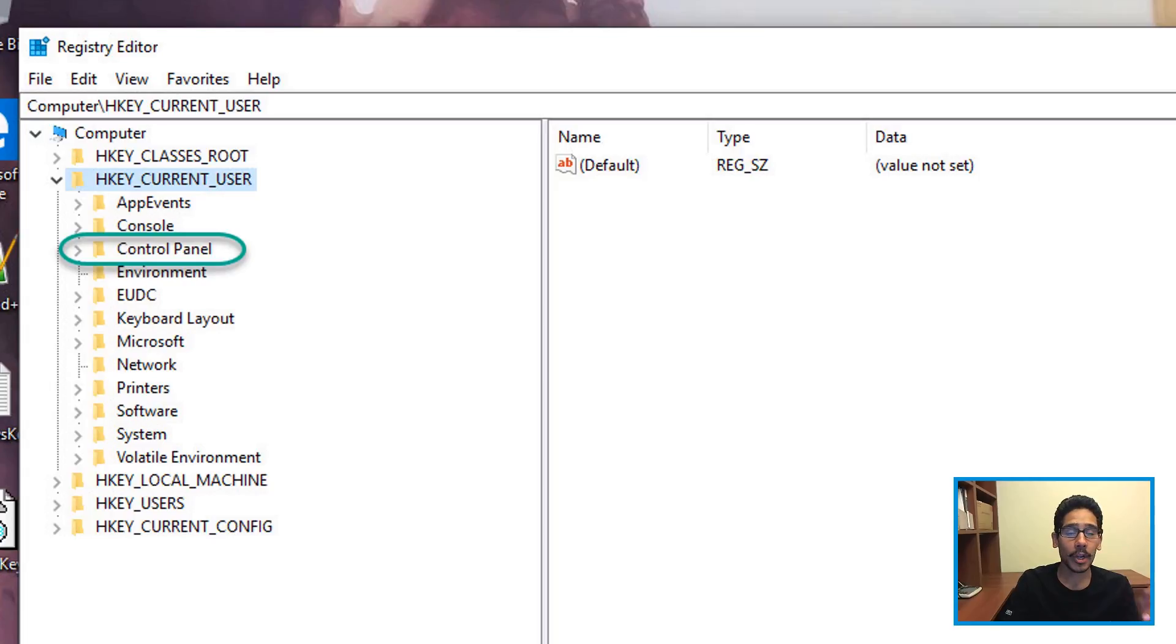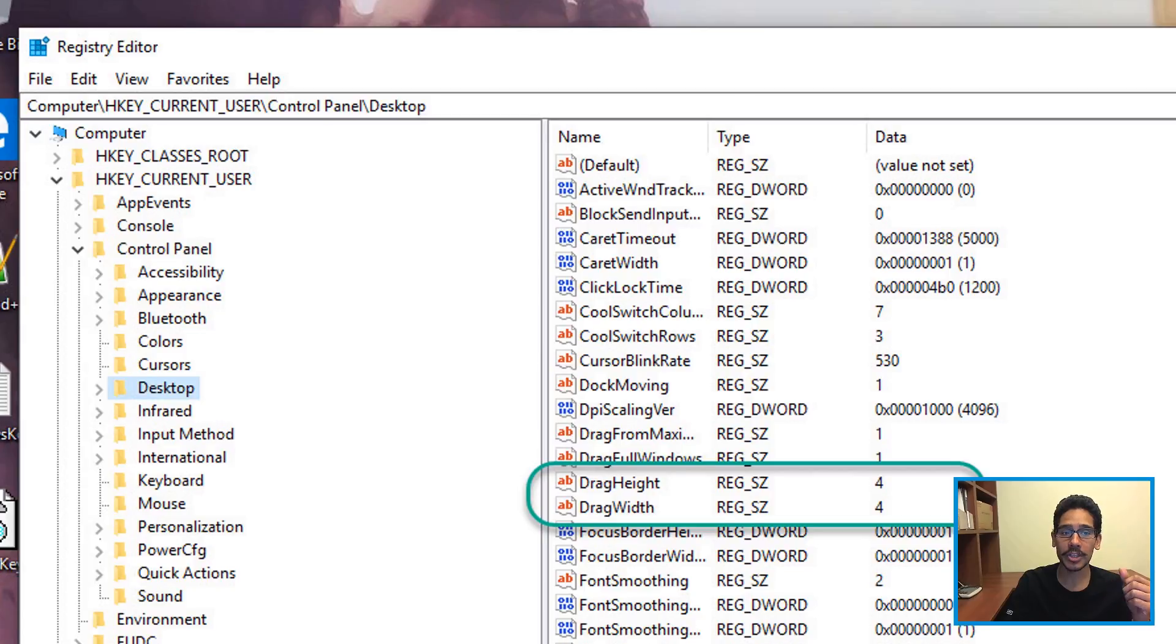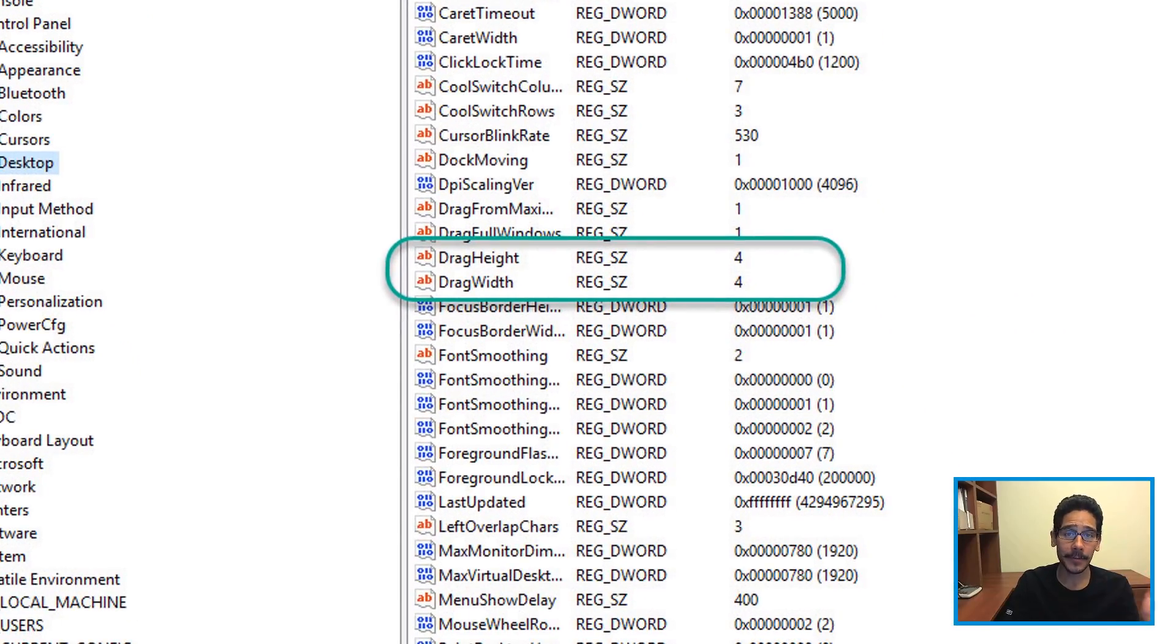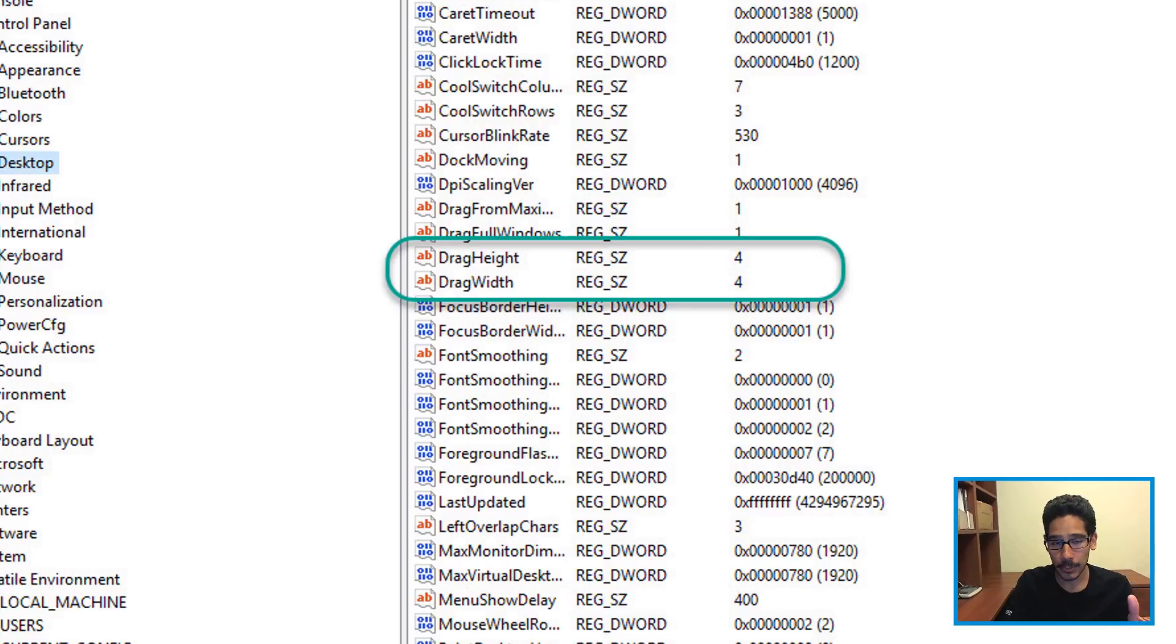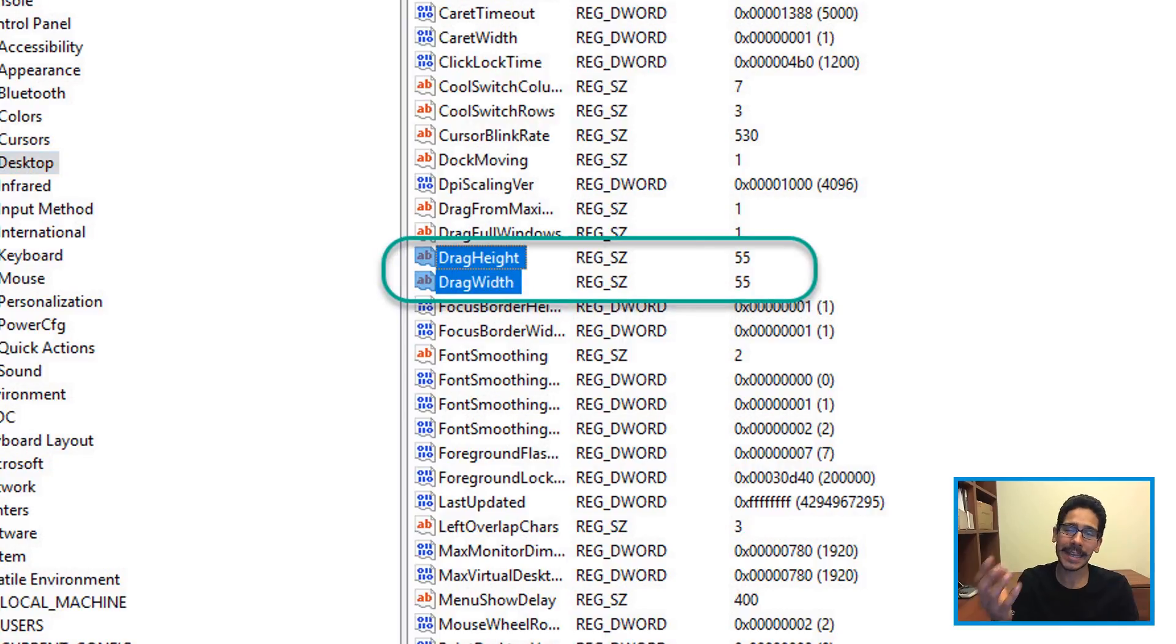Expand that, go inside Control Panel, and within Desktop you're going to see two variables: one is DragHeight, DragWidth. By default, again, it's set to four. Now it's four pixels. I changed it to 55 pixels.